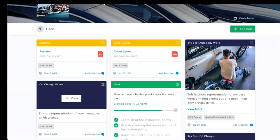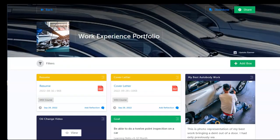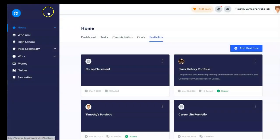Portfolios contain evidence of learning and skill development and are easy to share with potential employers, post-secondary institutions, and scholarship selection committees. Portfolios provide proof of experience.